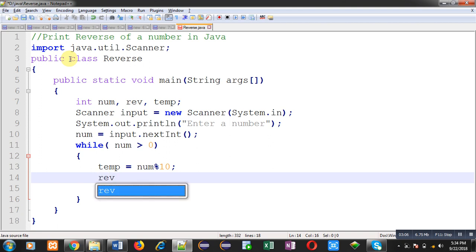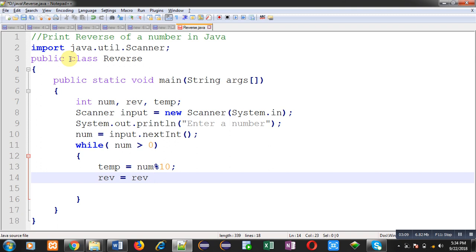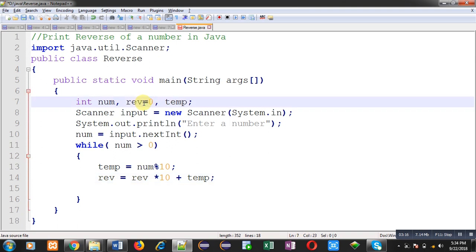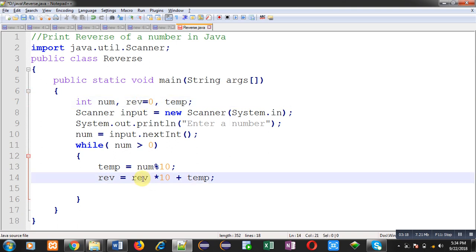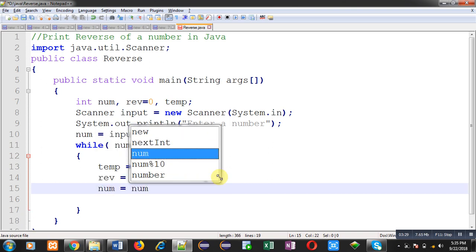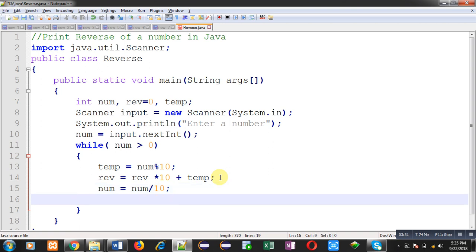Now I apply the statement: reverse equals reverse multiplied by 10 plus temp. Since reverse is initialized to 0, initially it will be multiplied by 10, remaining 0, and then the value in temp is added into reverse. Then num equals num divided by 10. This is the complete logic to calculate the reverse.